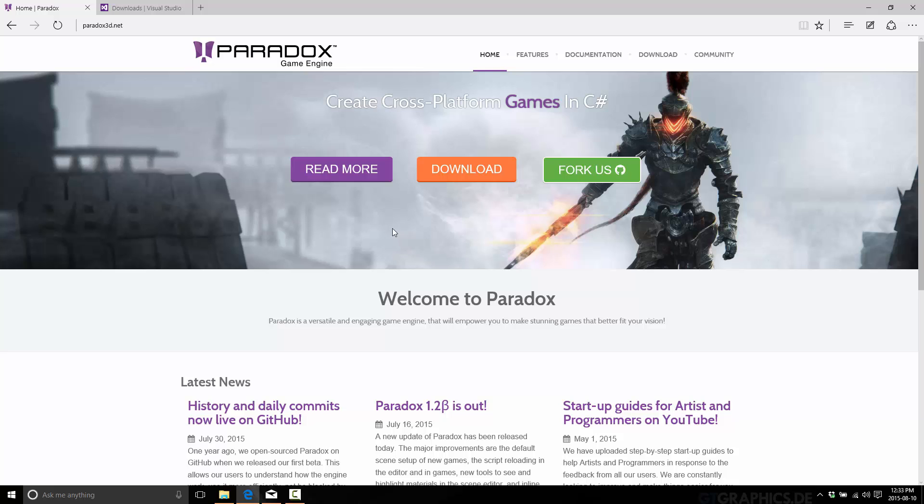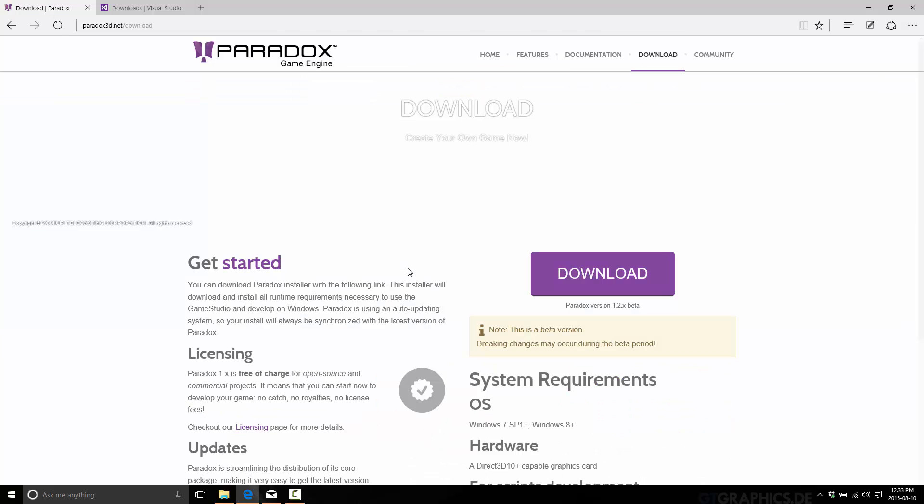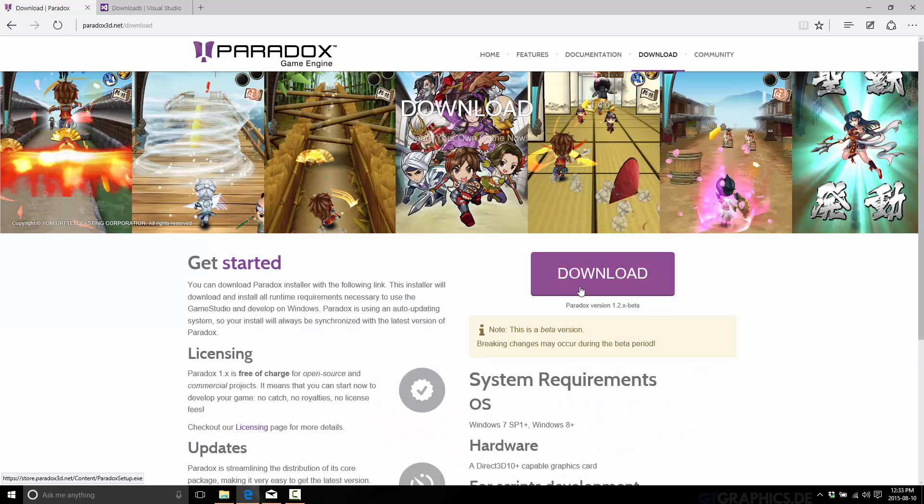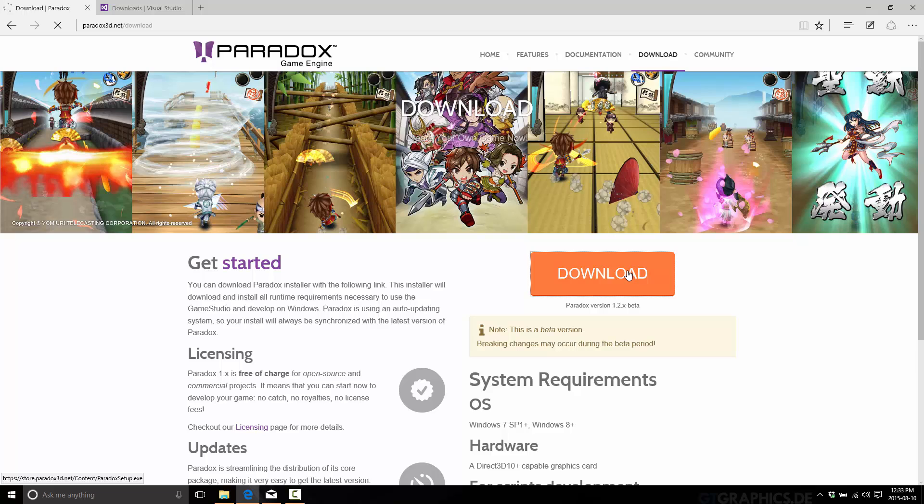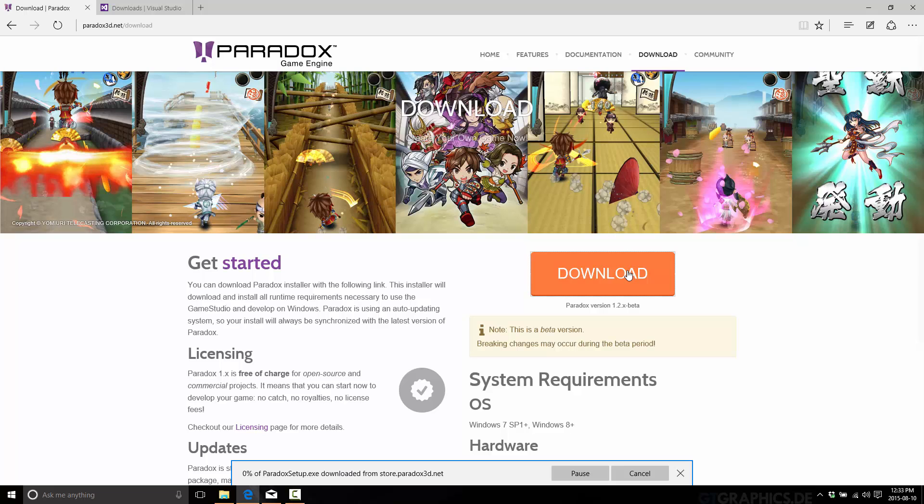So anyways, once you've gone ahead and installed Visual Studio, all you need to do is go over to the Paradox website at paradox3d.net. Head over to the download section and hit download. So pretty simple so far.